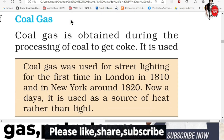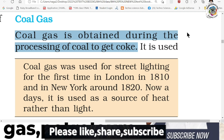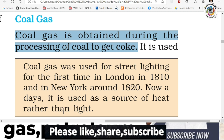Next, coal gas is obtained during the process of making coal coke, called the coking process. Coal gas is called coal gas. Coal gas was used for street lighting for the first time in London in 1810. Coal gas was used in street lighting in New York in 1820. Nowadays, it is used as a source of heat rather than light.